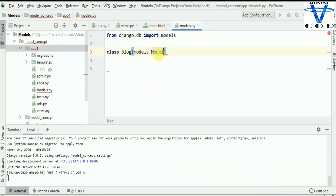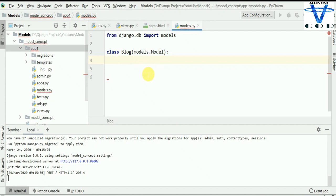In here, we are going to create fields. For example, if you want to create a registration form, you can store email ID, name, username, password, etc. But in here, we are simply going to use title, post, and date. We are going to talk about how to add images and files in a later video. For today's video, I am going to add title, post, and date in the blog.